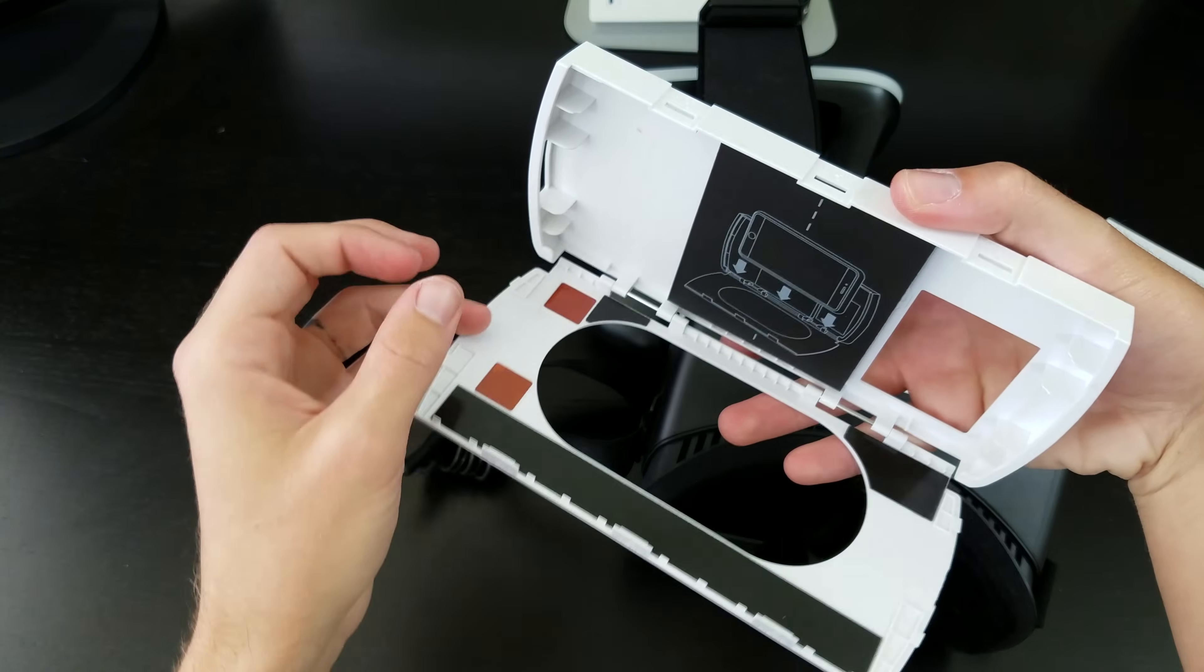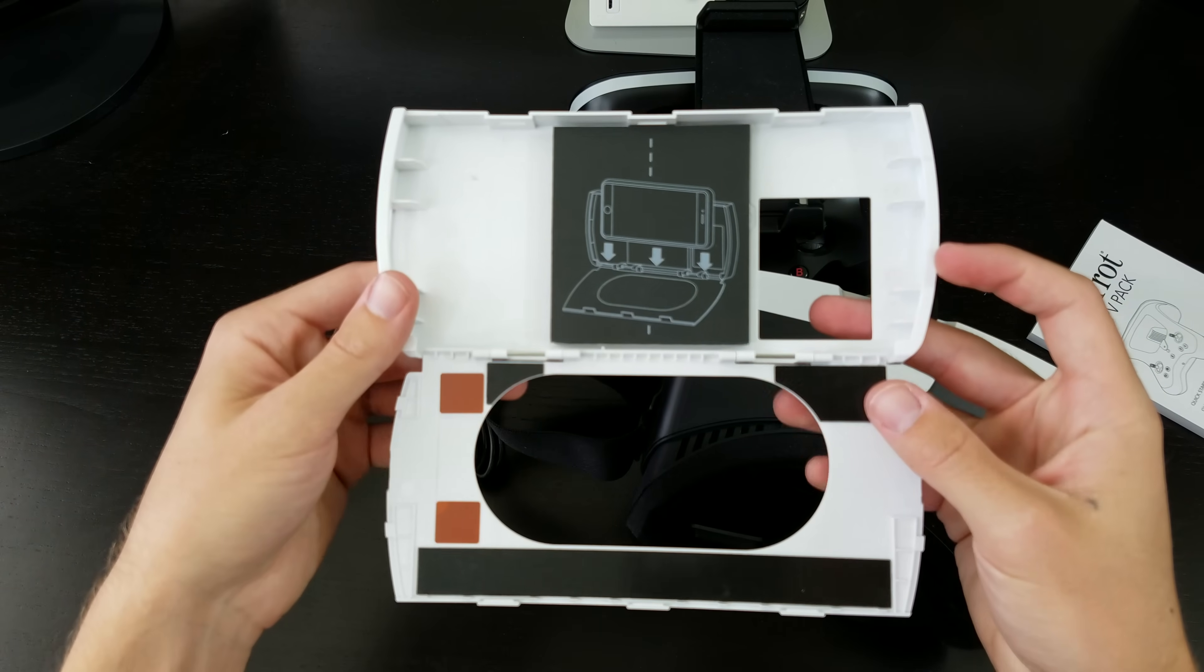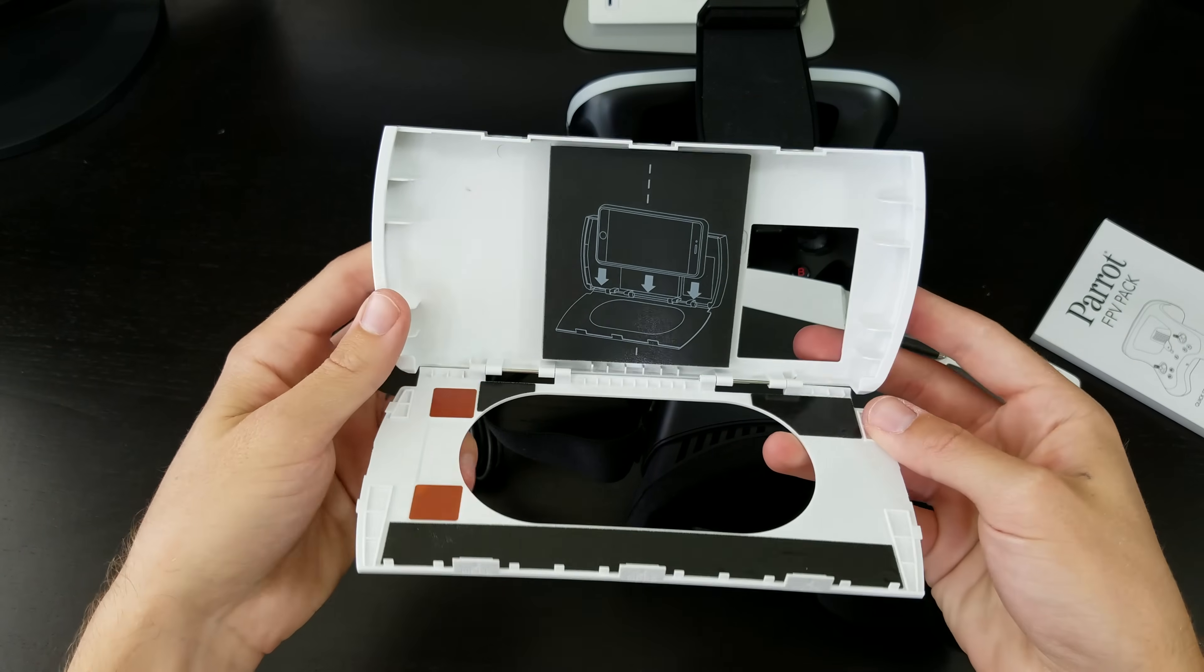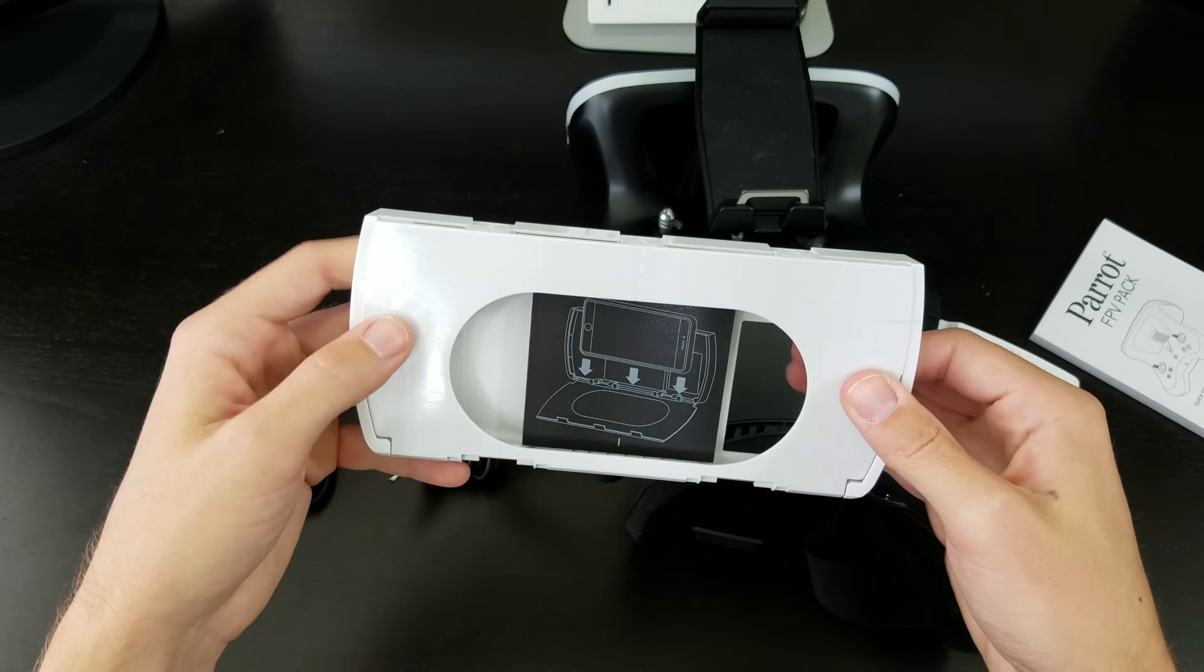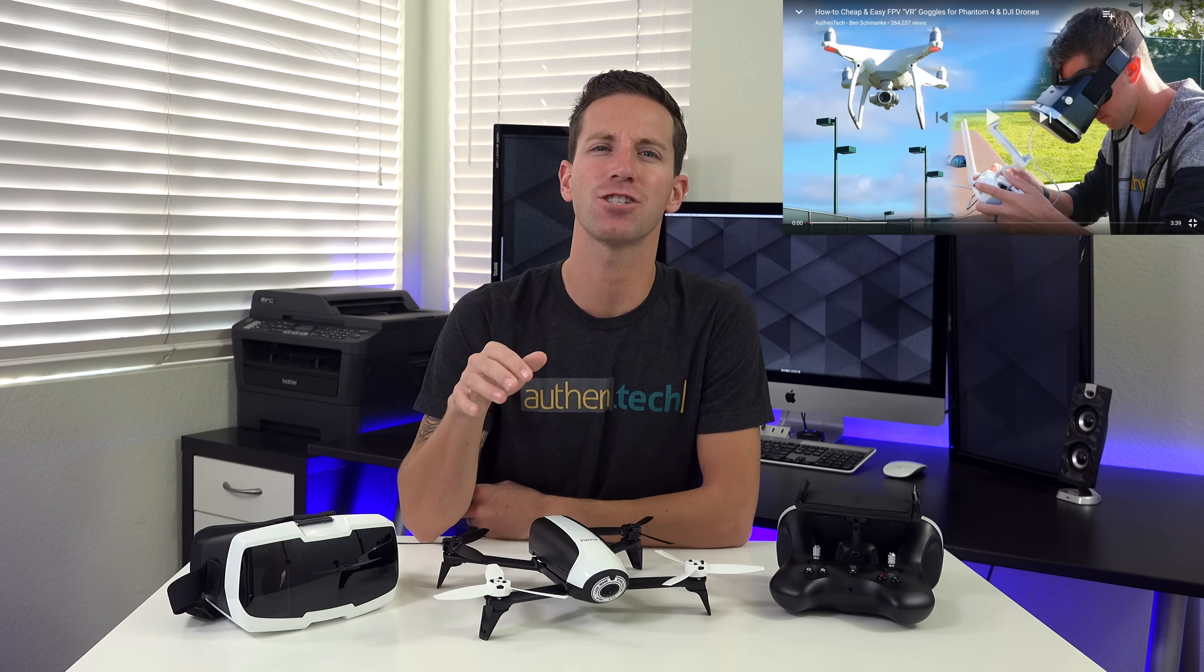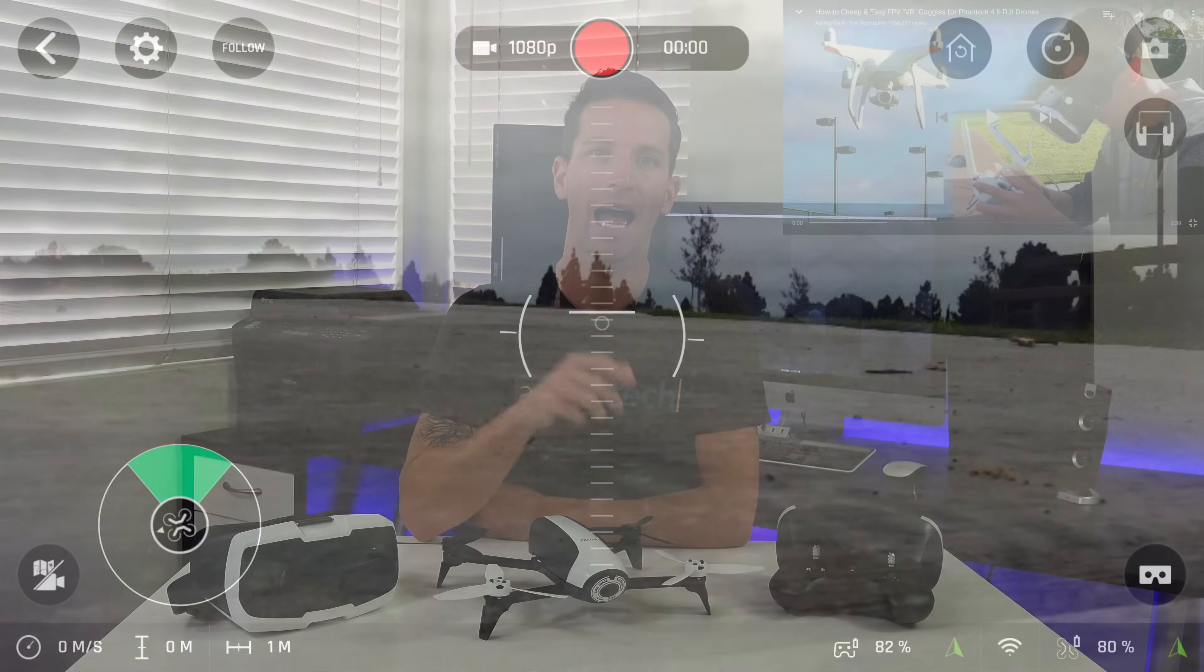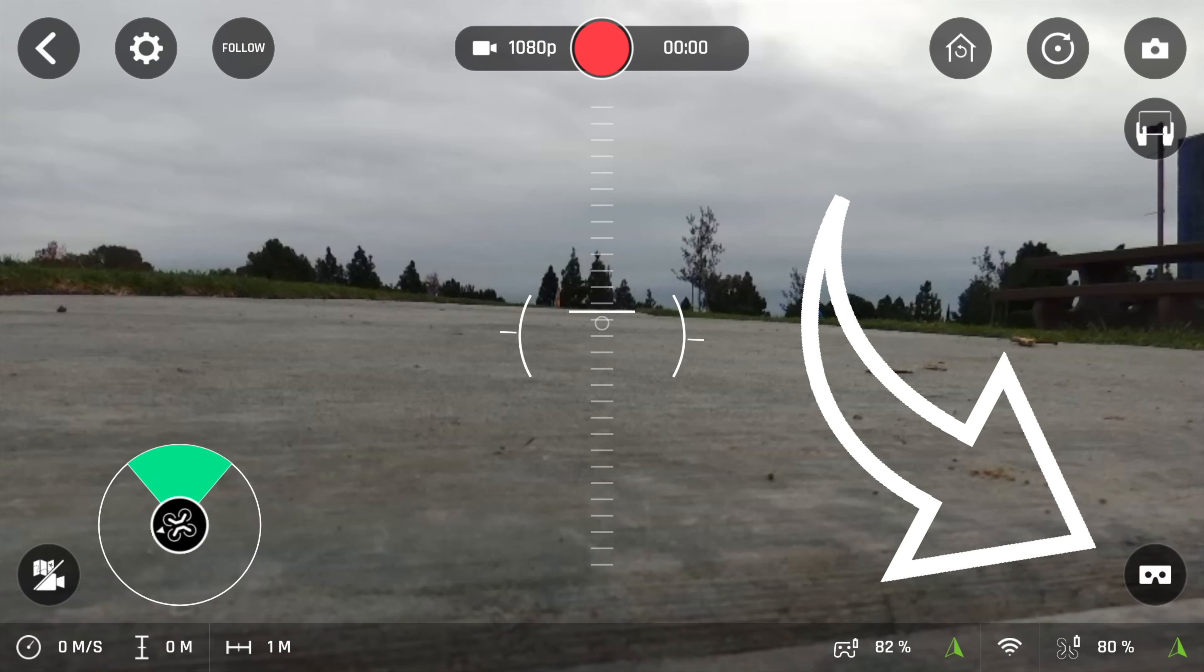When you want to fly FPV, the goggles work by sliding out a case that holds your phone, with an outlet for the cable, and slides back in with split screen view on your phone. This is similar to that Leachy app video I made a while back. I appreciate this feature is baked right in.